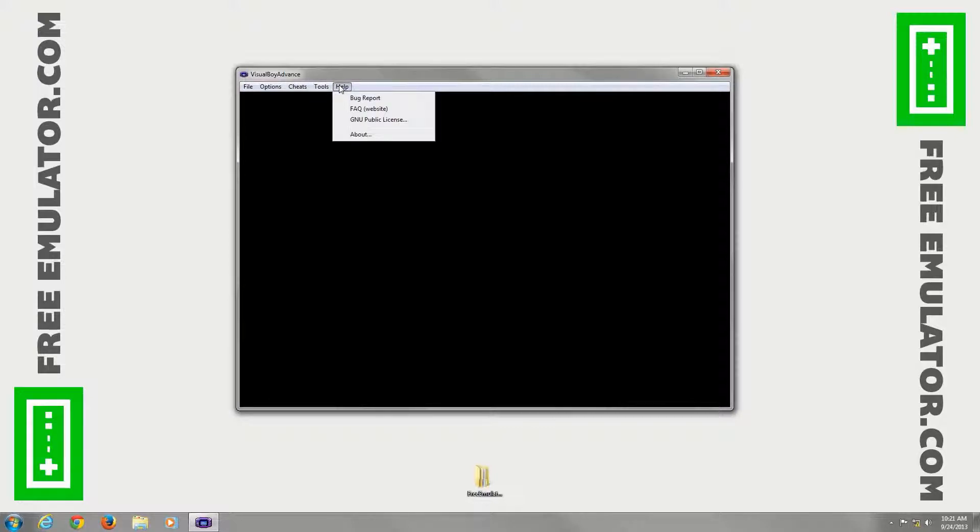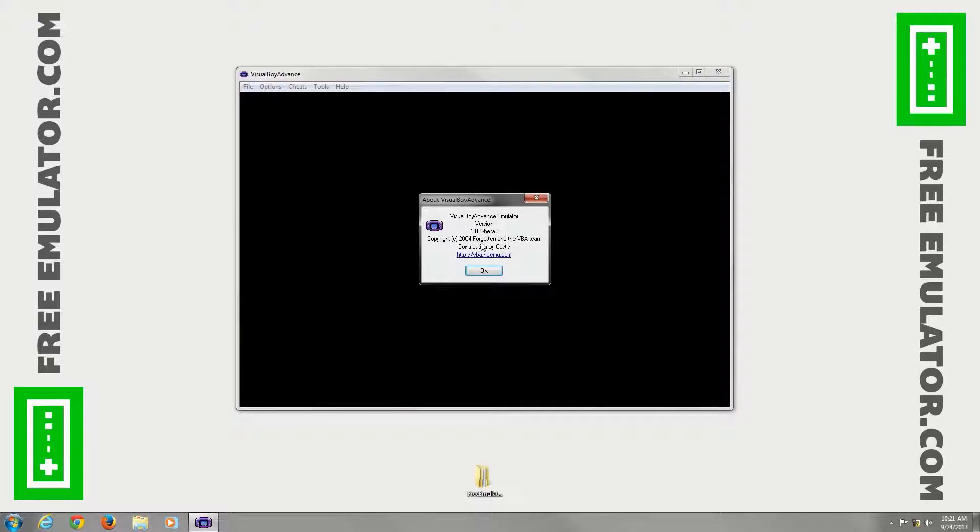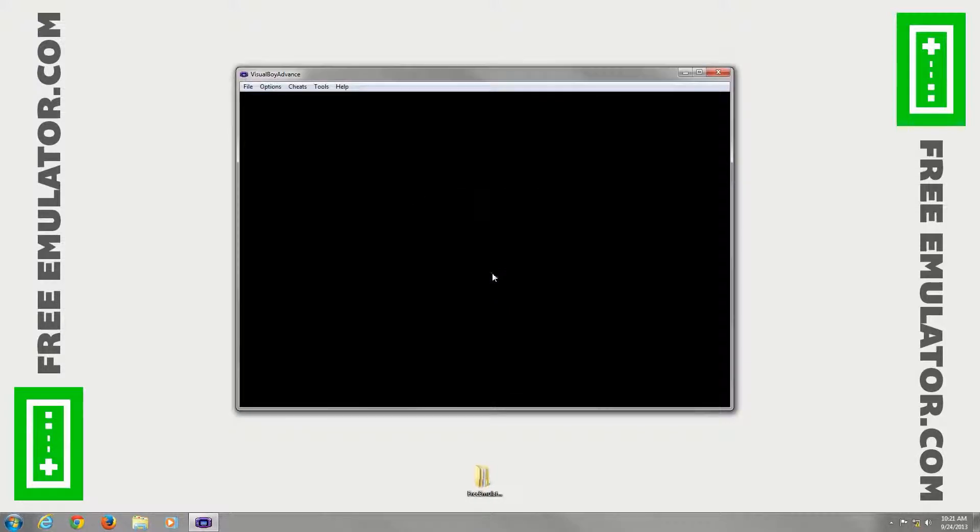Under Help, we'll go to About real quick. You'll see that we're in version 1.8.0 Beta 3. And that's about it. You're good to load a ROM from there.